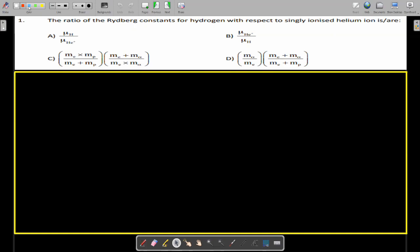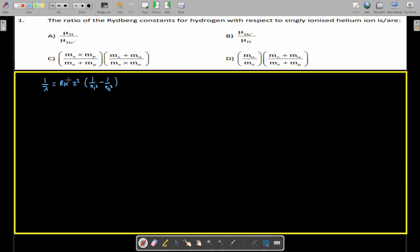First, let's discuss the Rydberg constant. Most of you know that the wave number one upon lambda is equal to R_H times Z squared times (1/n1² − 1/n2²). This is the Rydberg constant for the hydrogen atom. But you should also know that the Rydberg constant can be expressed in terms of energy.